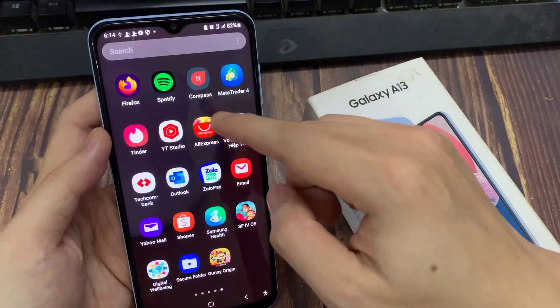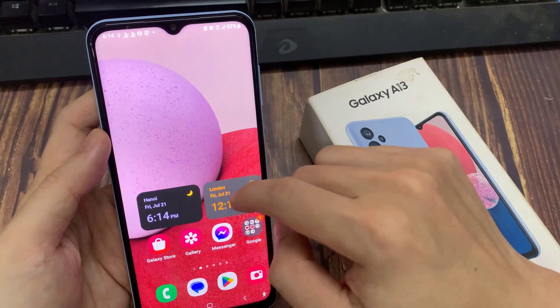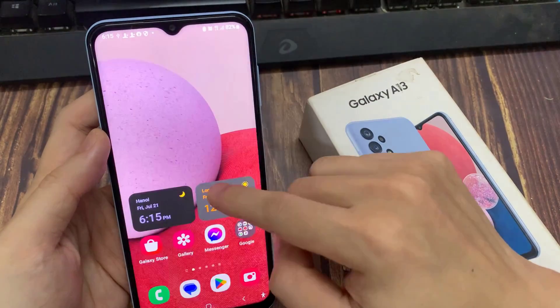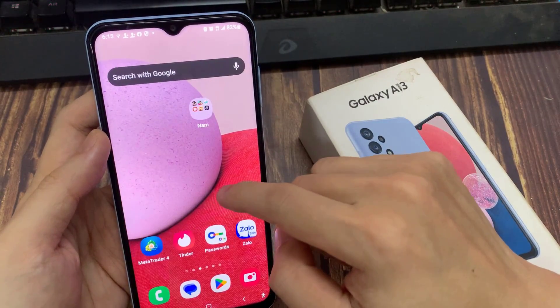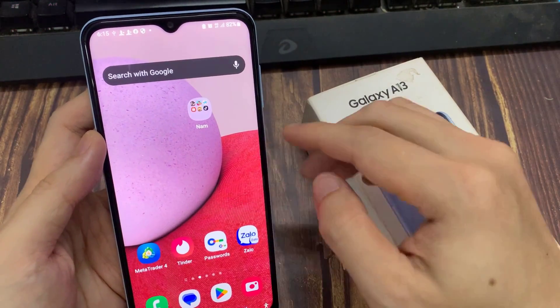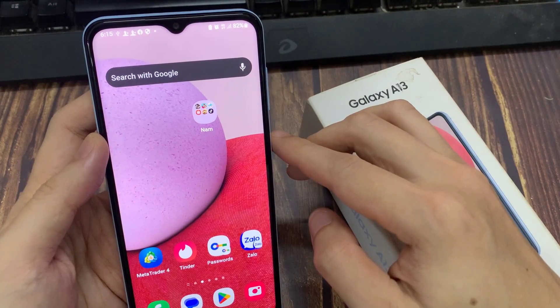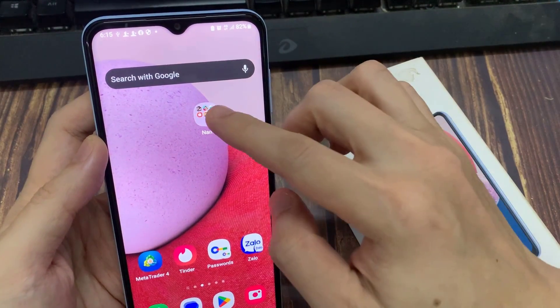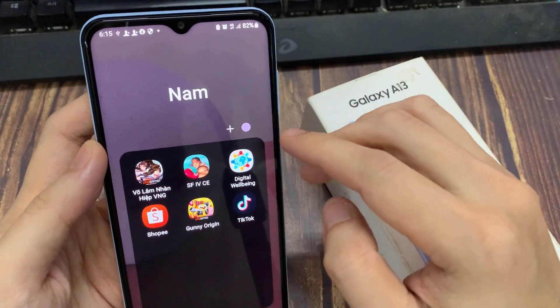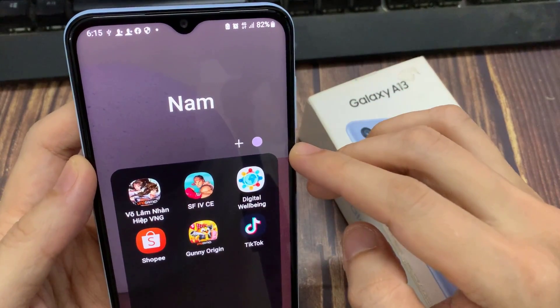From the home screen, swipe across and open up the folder that you want to change the color. Then tap on the color icon — the circle icon right next to the plus icon.